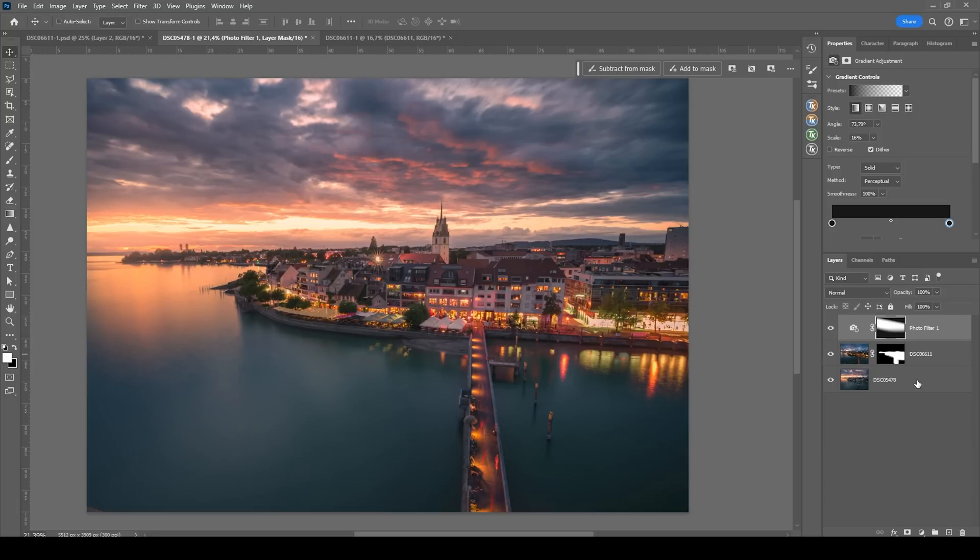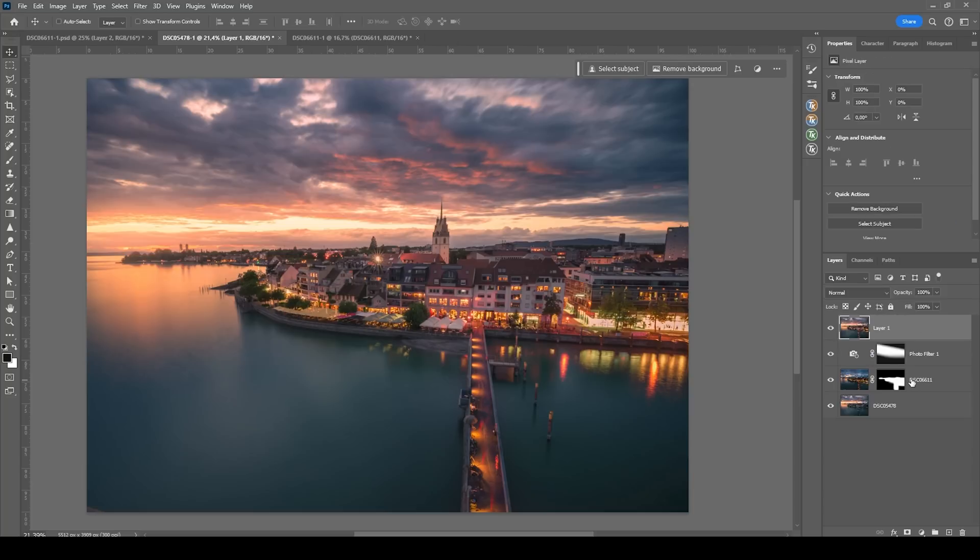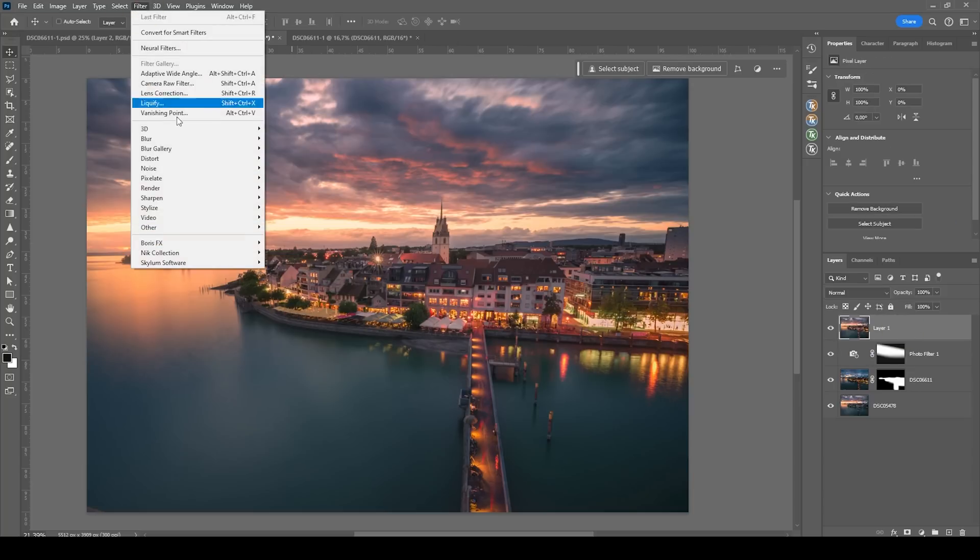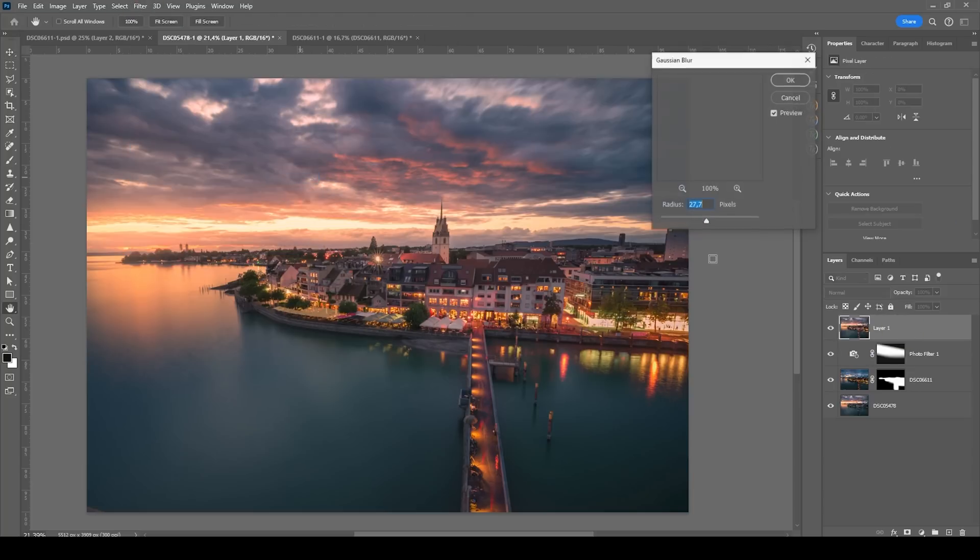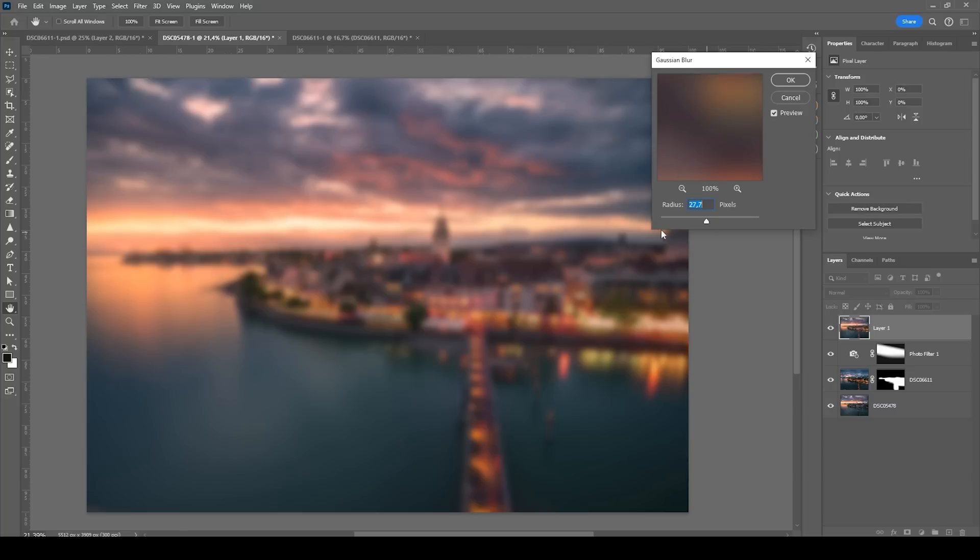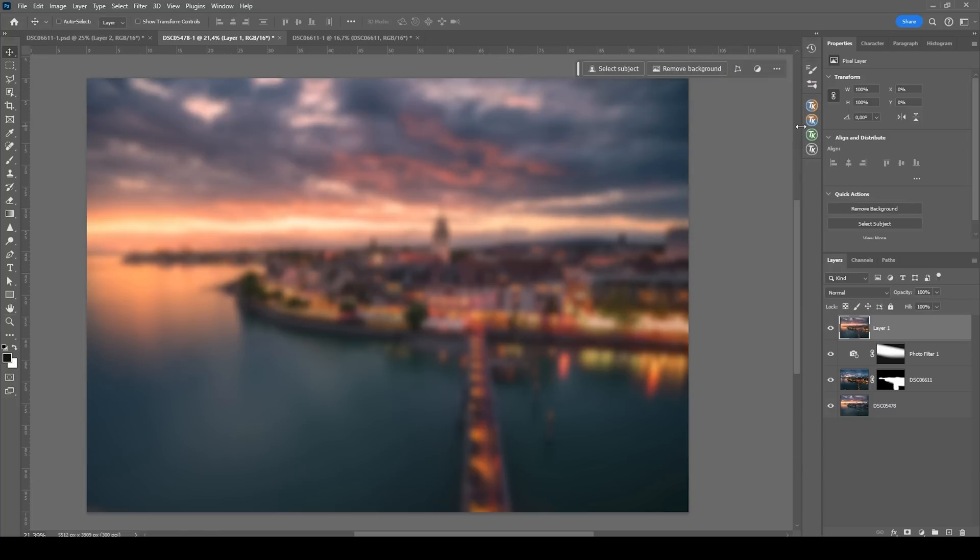Then I do want to add some Orton glow. So for that, let's merge everything, hitting Ctrl Shift Alt E. And let's head into Filter, Blur, Gaussian Blur. I'm usually going with a radius around 30 pixels. Hit OK.